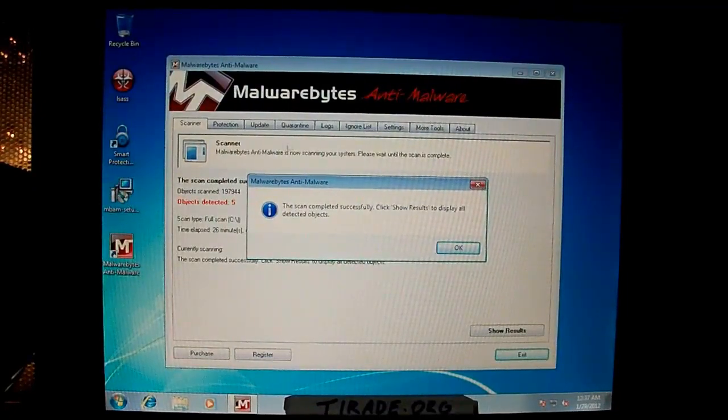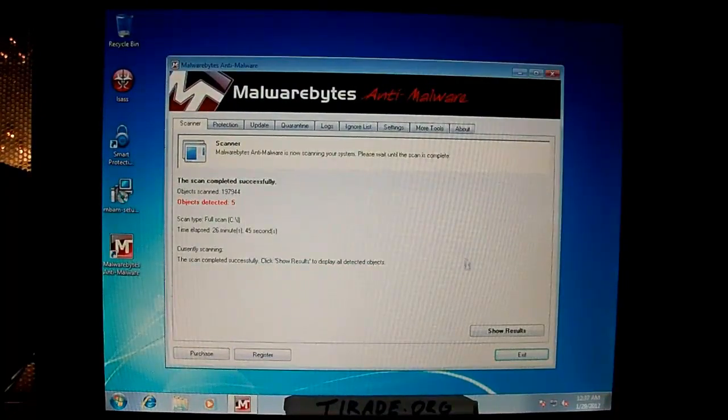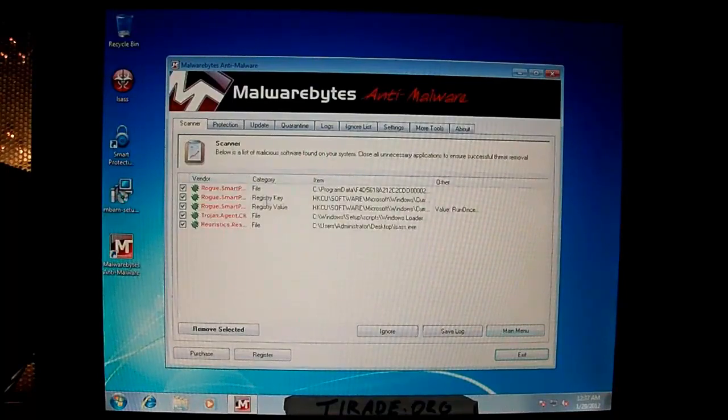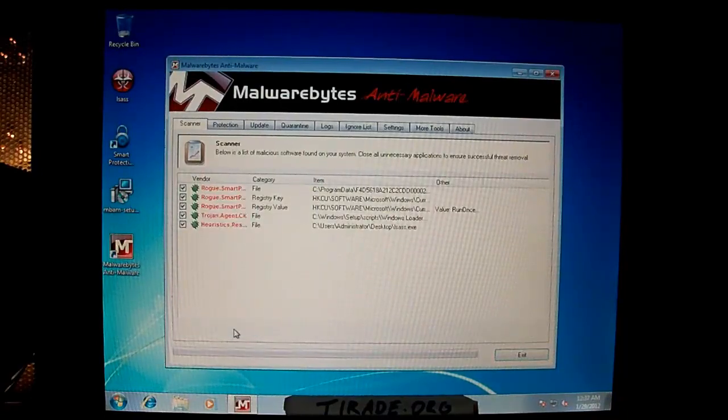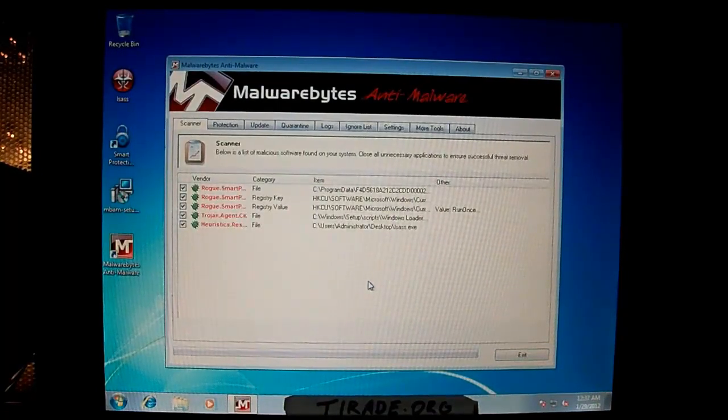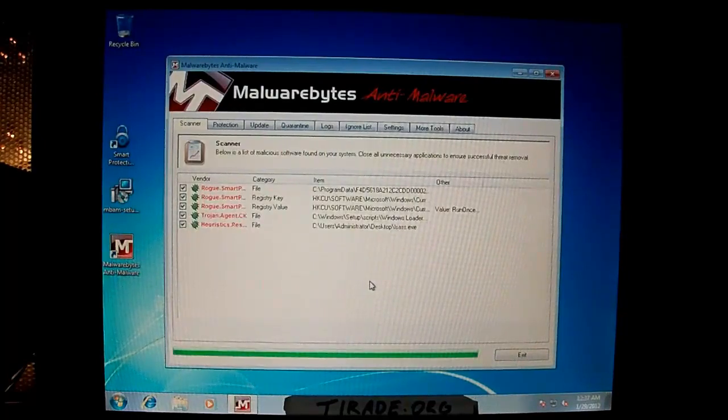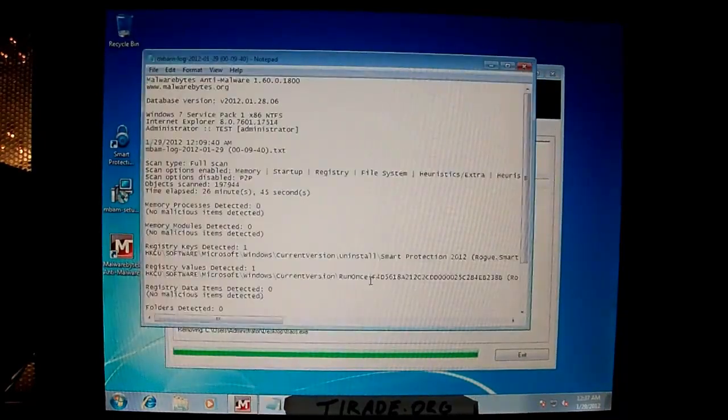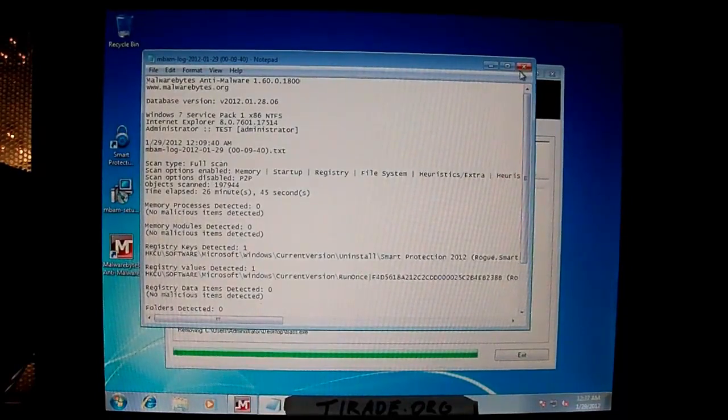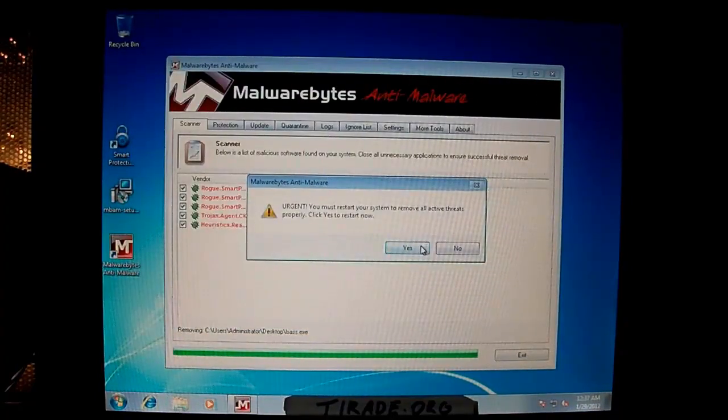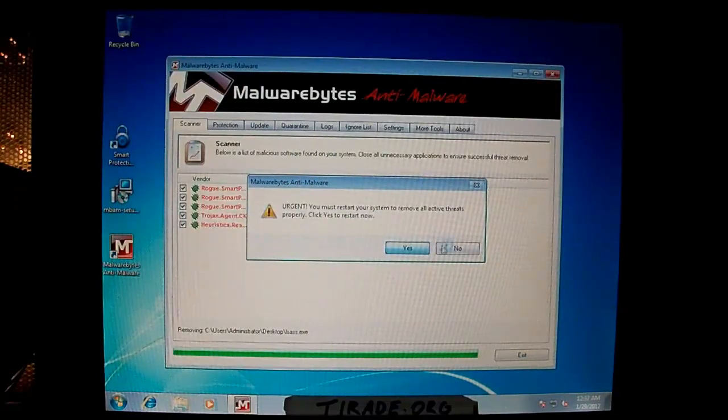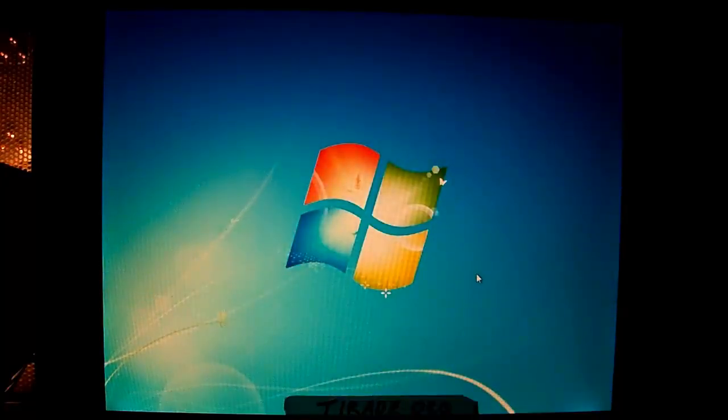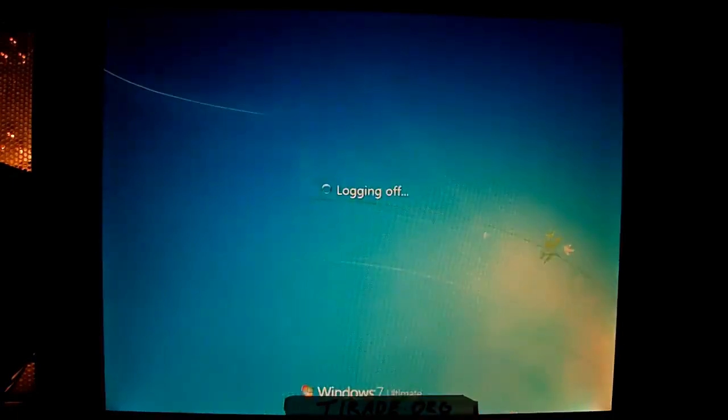Alright, so the scan finished and it's found five objects. And here they are. Go ahead and click Remove Selected. Oh, by the way, Malwarebytes will pick up Rkill if you name it LSASS, simply because I don't know, to be honest. Anyway, here's the log file. 26 minutes, not bad. And it's telling me to restart, so I'll go ahead and click Yes to Restart Now. And that will wrap it up for Smart Protection 2012.